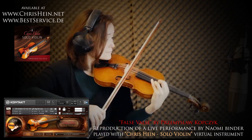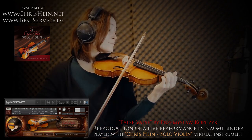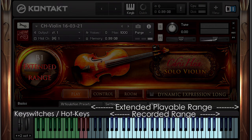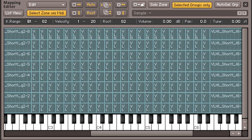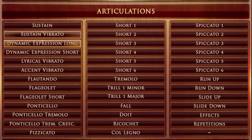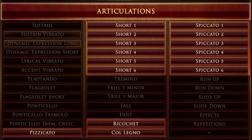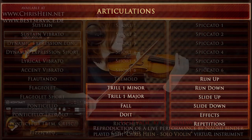With Chris Hine Solo Violin there is every articulation you can think of. 38 articulations have been recorded in the range G2 to F6, most of them with 6 to 8 dynamic layers. In this huge articulation list you'll find 13 different sustained articulations, 15 different shorts, as well as many special articulations like slides, runs, trills and effects.